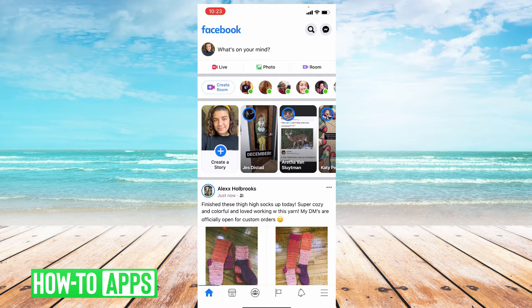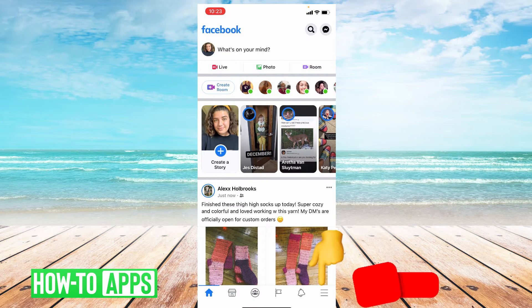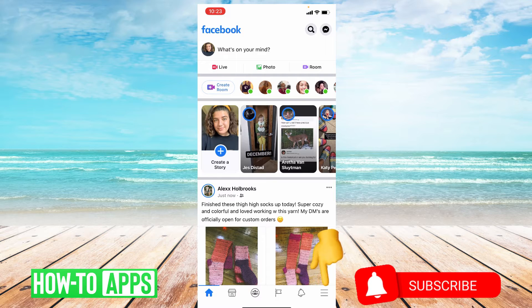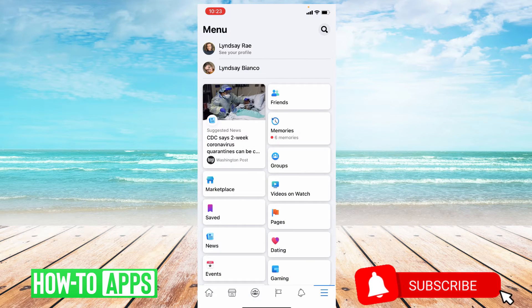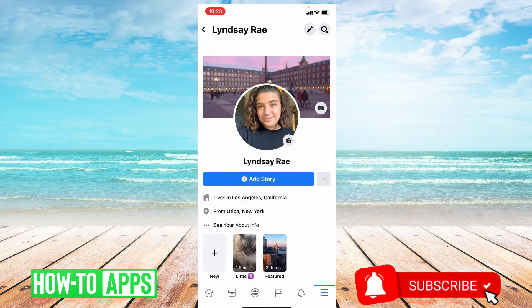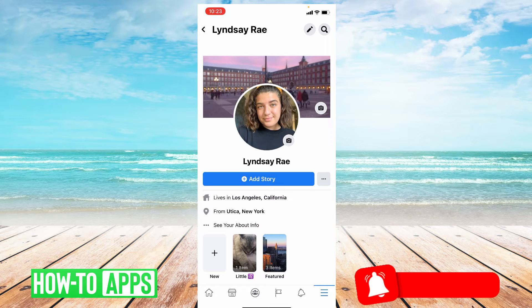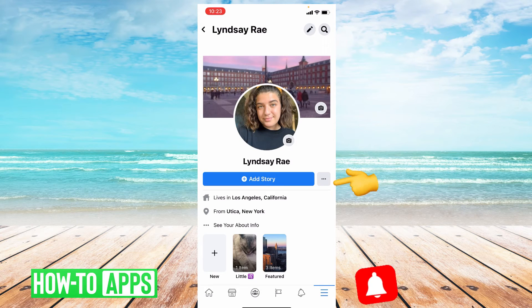This will be quick and easy. So let's go down to the bottom right hand corner and click those three lines. From here, you're going to choose your profile up top, and then click those three dots next to add story.